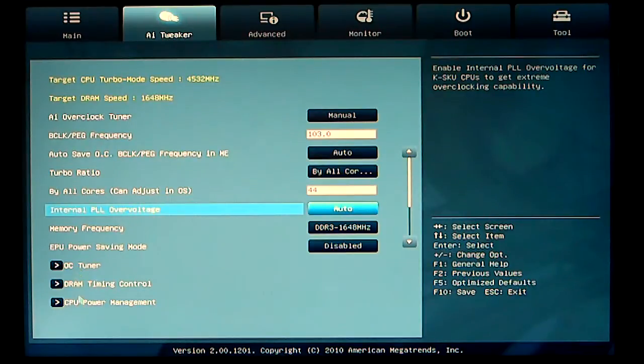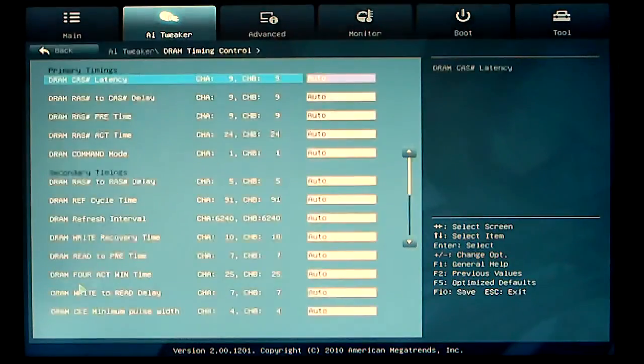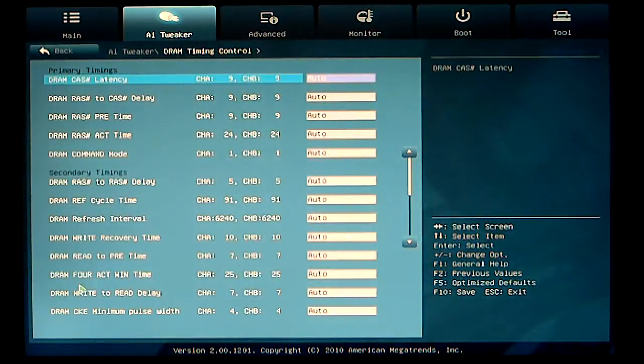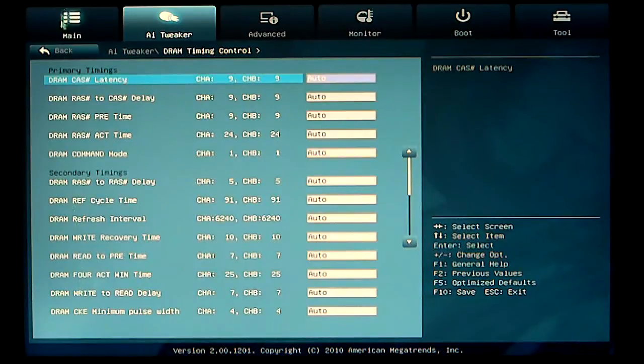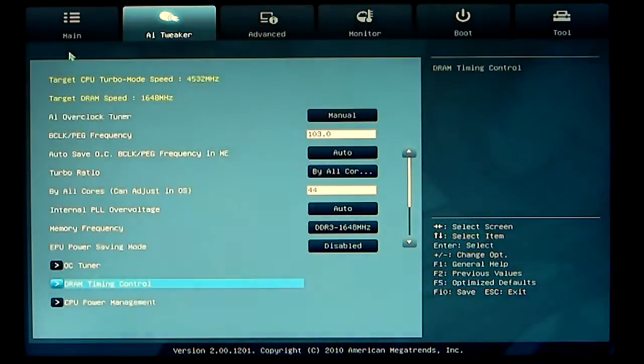DRAM timing control. If we go into that, we can set our latencies and our timings.